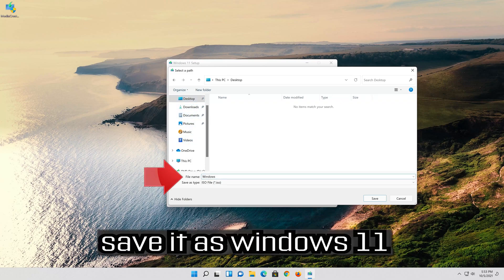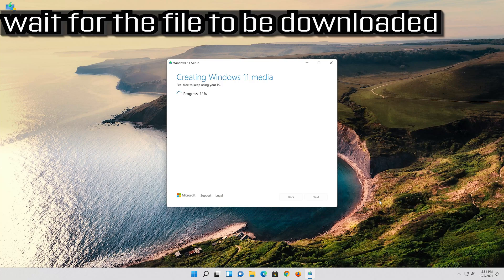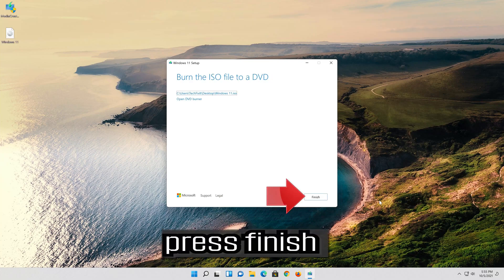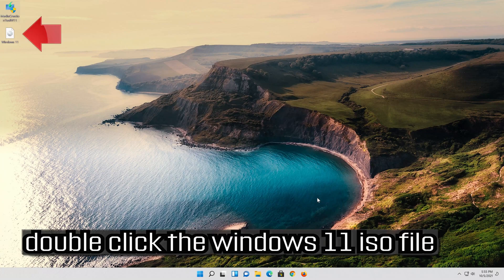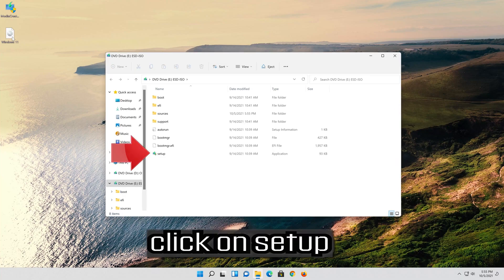Save it as Windows 11. Wait for the file to be downloaded. Press finish. Double-click the Windows 11 ISO file. Click on setup.